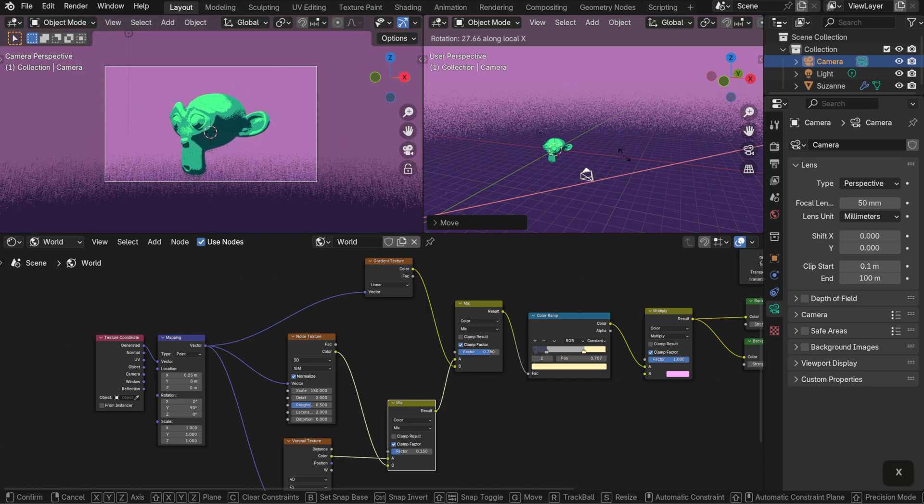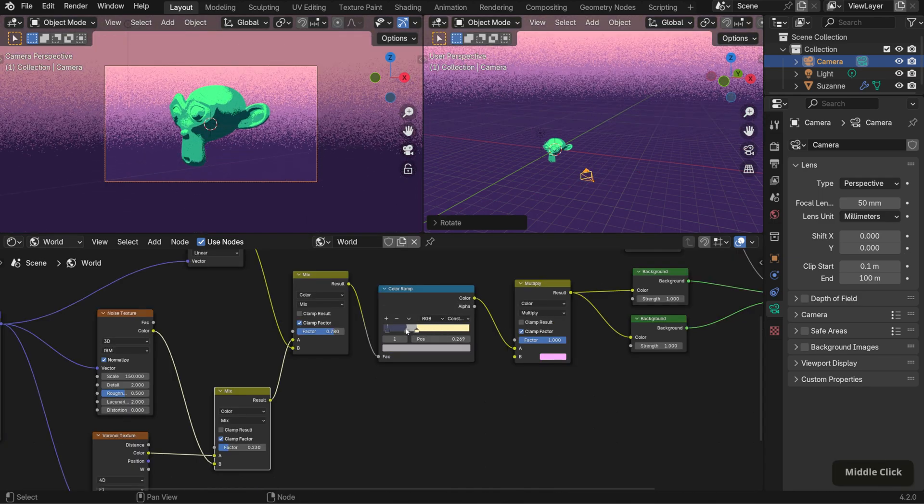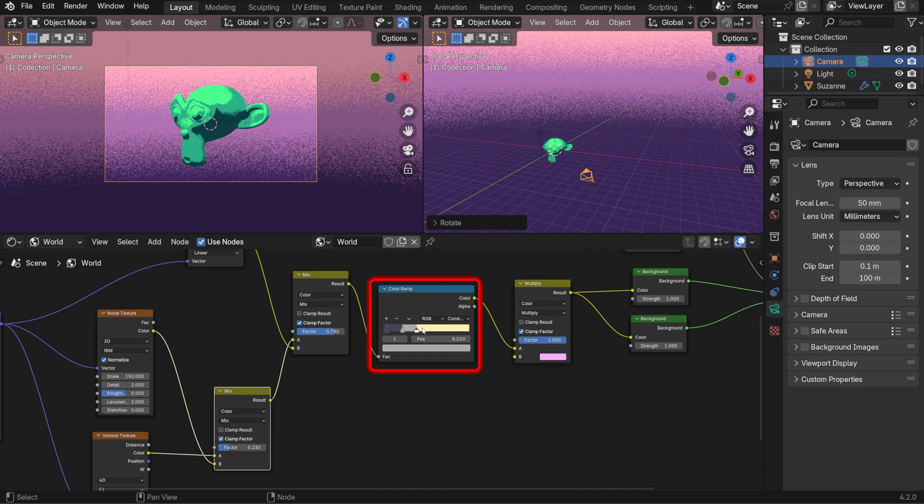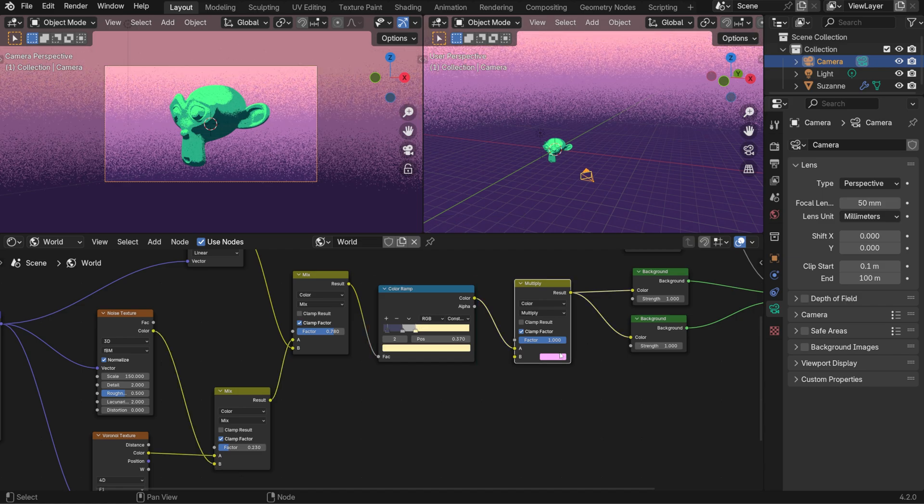Again, you can adjust the mapping values and the color ramp slider positions to your liking. And that's it for the shaders.